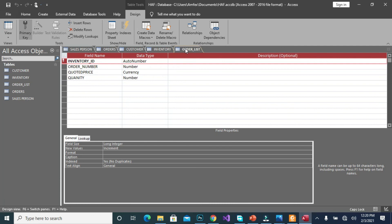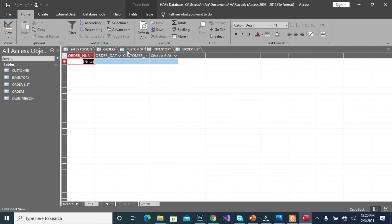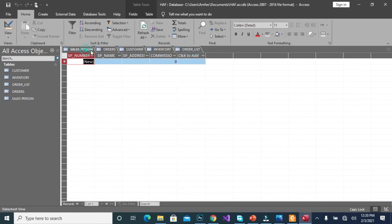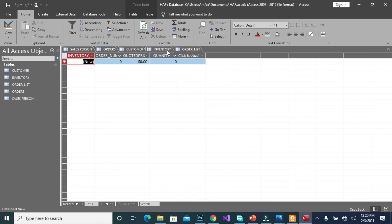Okay, so this is how to create our entities: sales persons, order, customer, inventory, and order list. So in our next episode, we are going to populate it with data. Then we will manipulate the data by creating queries and other report forms. Thank you.